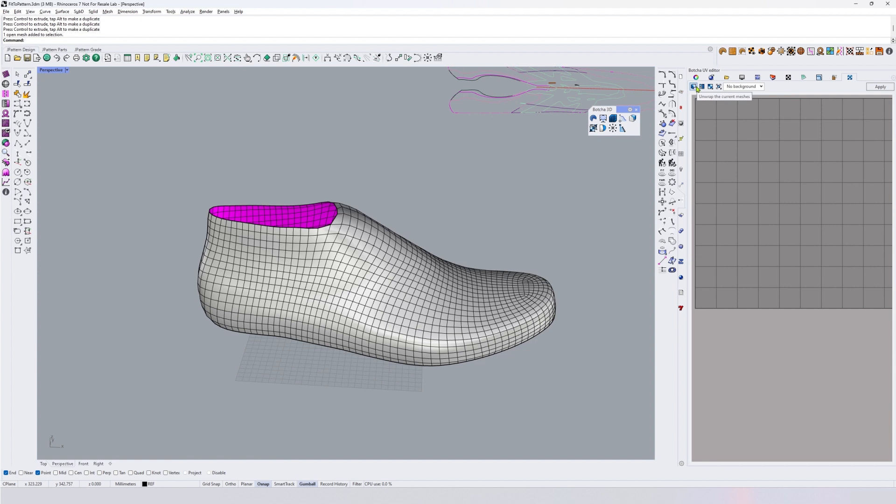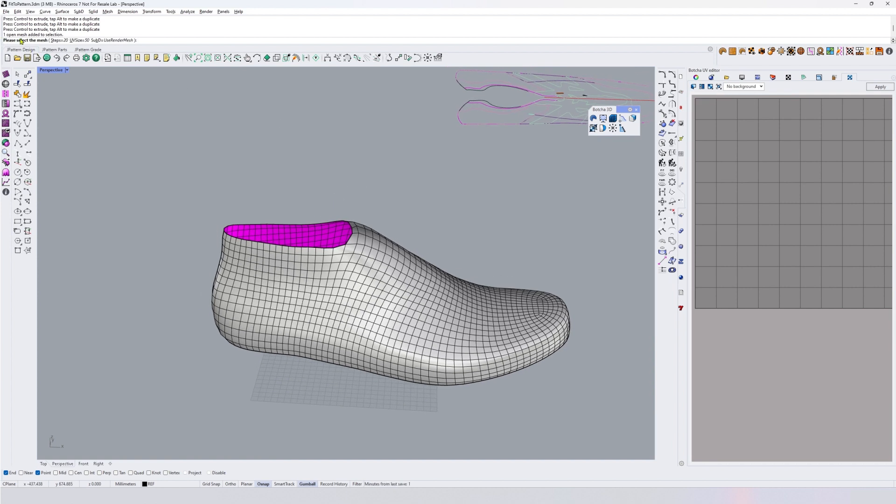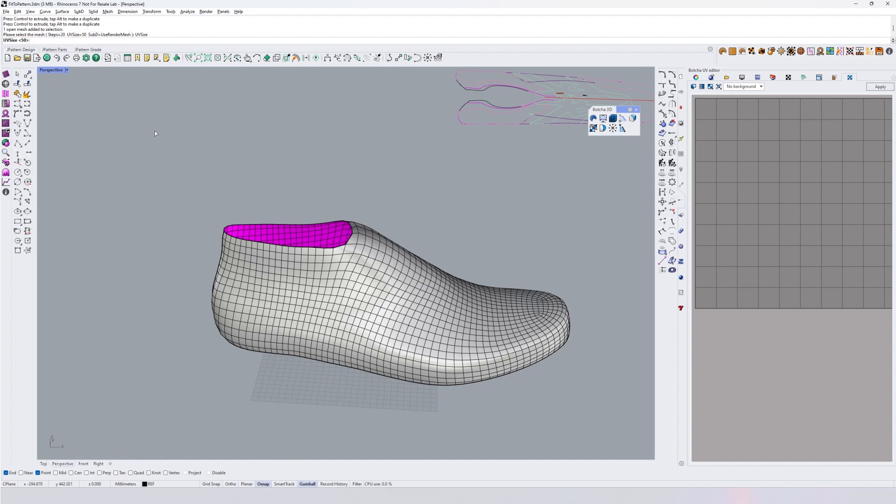The first button we have here is unwrap the current mesh. Click there. There's a bunch of options: how many steps the algorithm should do, how large the UV size - the canvas size in the UV space - is going to be. This is 50 millimeters, not enough. I'm going to go for 400 millimeters. There are some options with subdivisions, but at the moment we're having a mesh, so no subdivisions. Click mesh, accept.